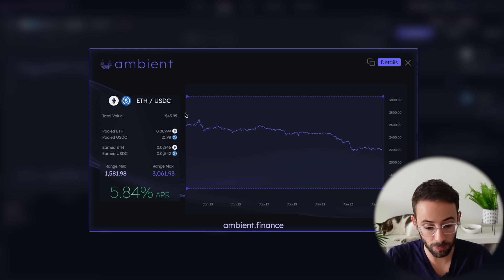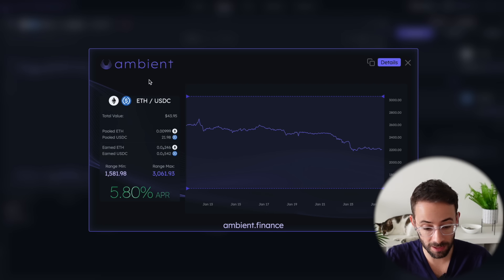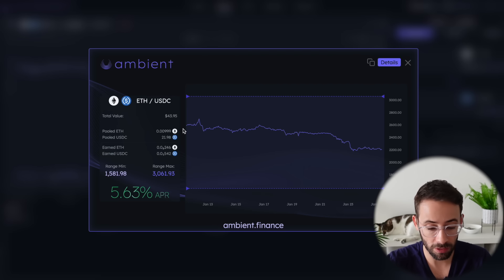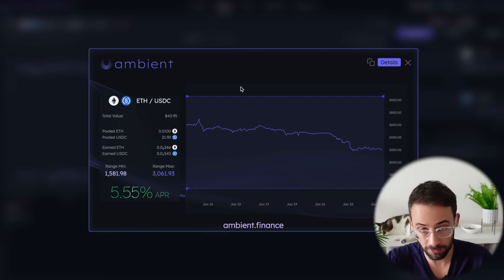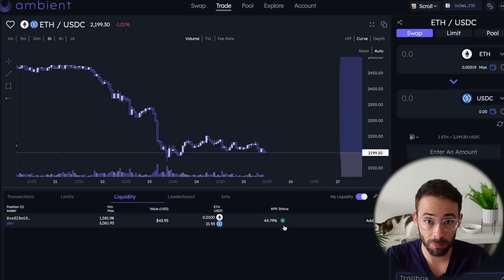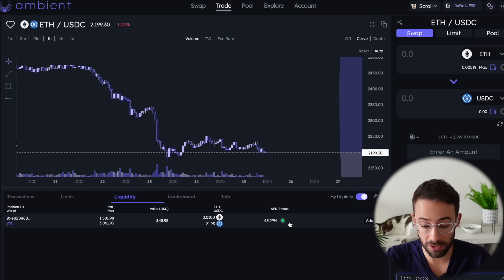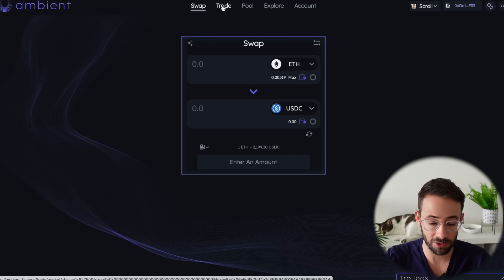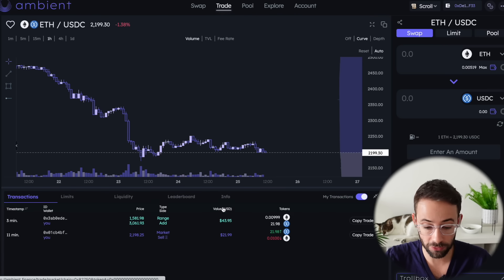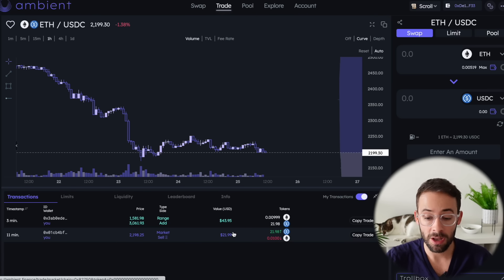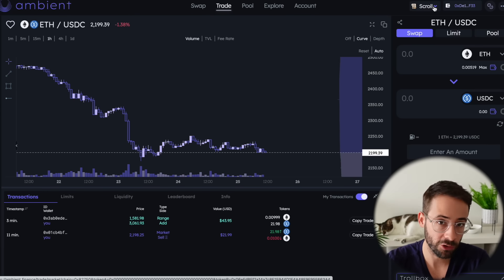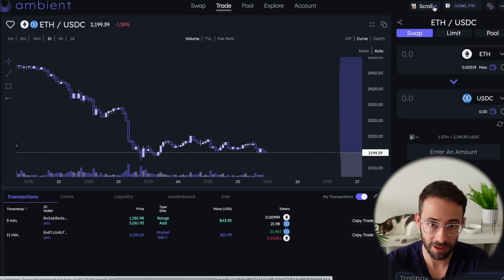I deposited just over $40 of liquidity on this demo account into Ambient. Obviously the more that you deposit and the longer you hold it on the platform, the better it will be for airdrop farming. If you're trying to maximize your airdrop farming, make sure it stays within range so the APR status is green, and try to move some volume on the swap and trading features as well. If you follow all those steps and use larger amounts, you'll qualify for an Ambient Finance airdrop as well as a Scroll airdrop. Hopefully you found this tutorial helpful — good luck.